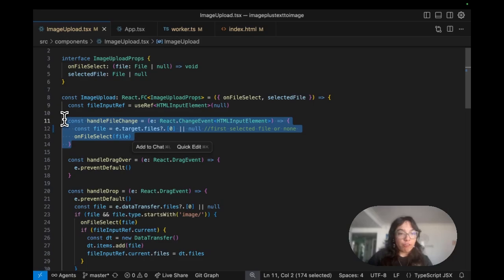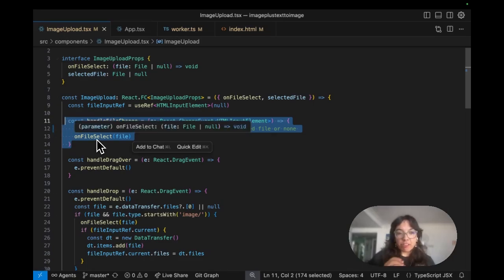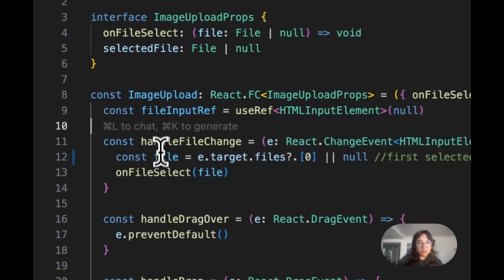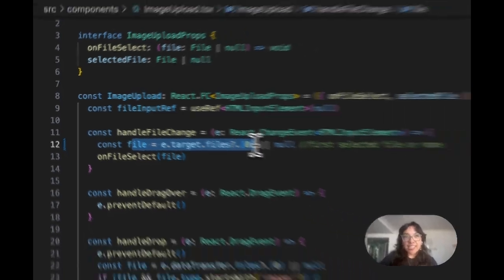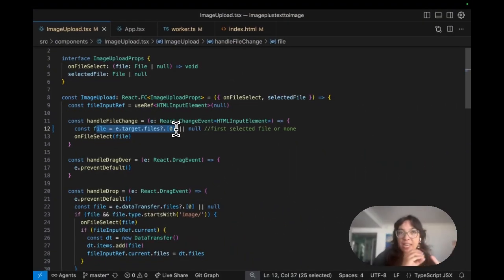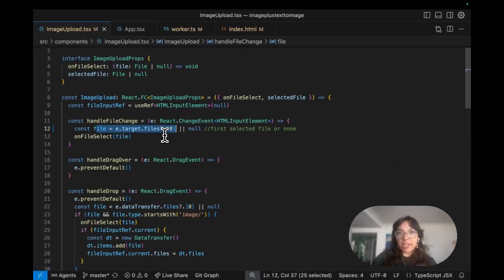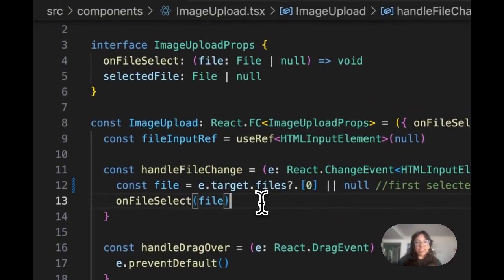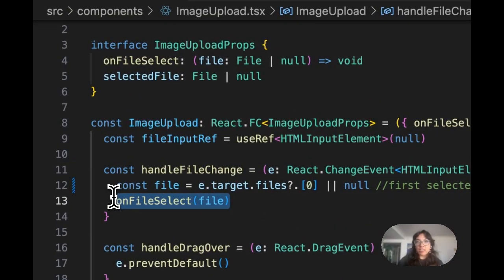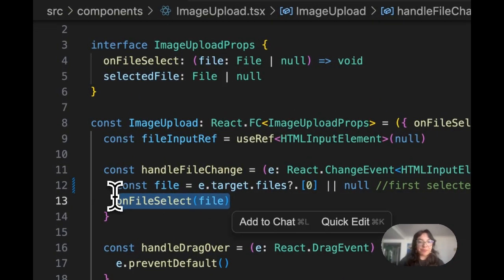First file or null if nothing is selected and then we pass it up to the parent component function with the selected file using on file select.